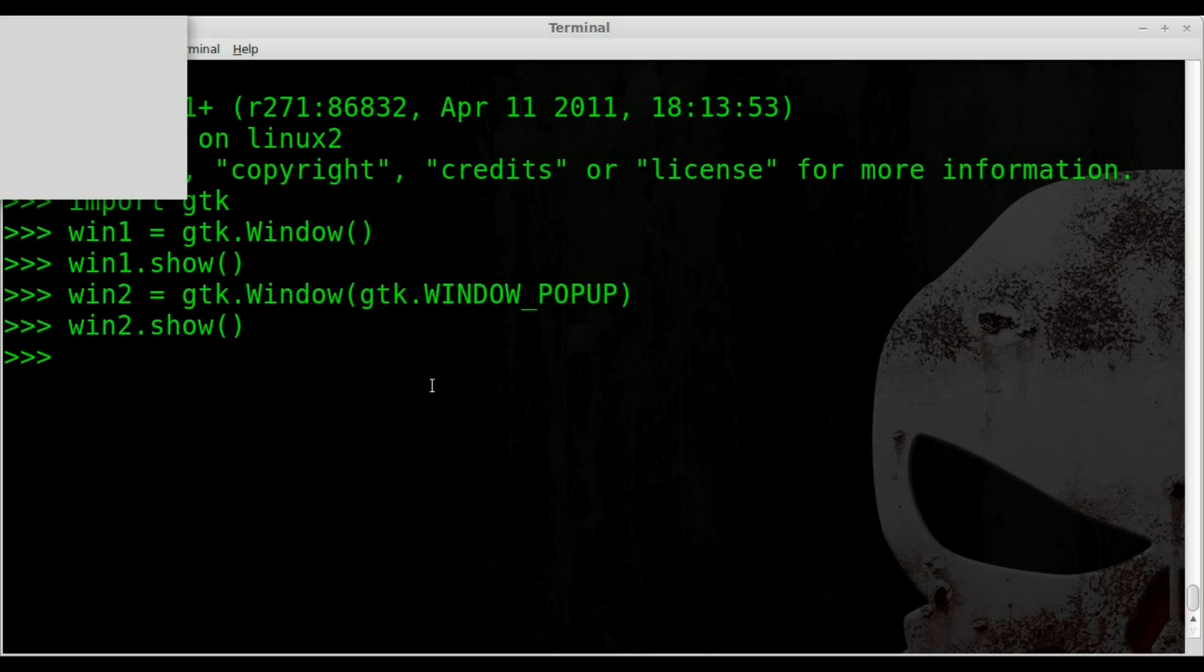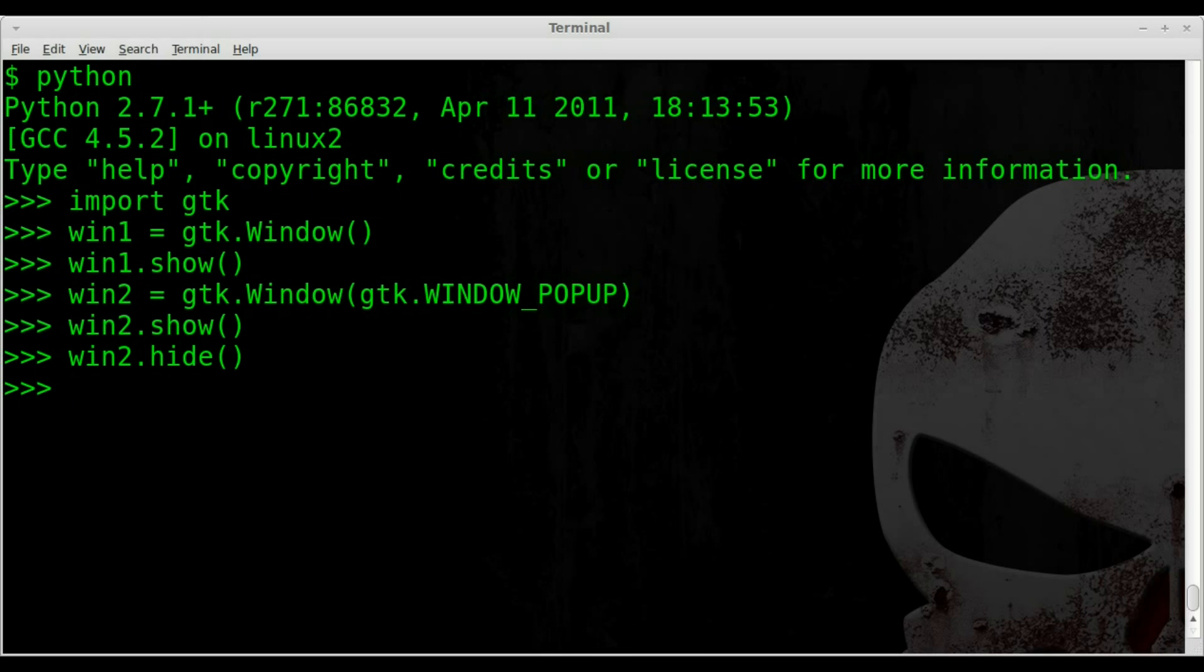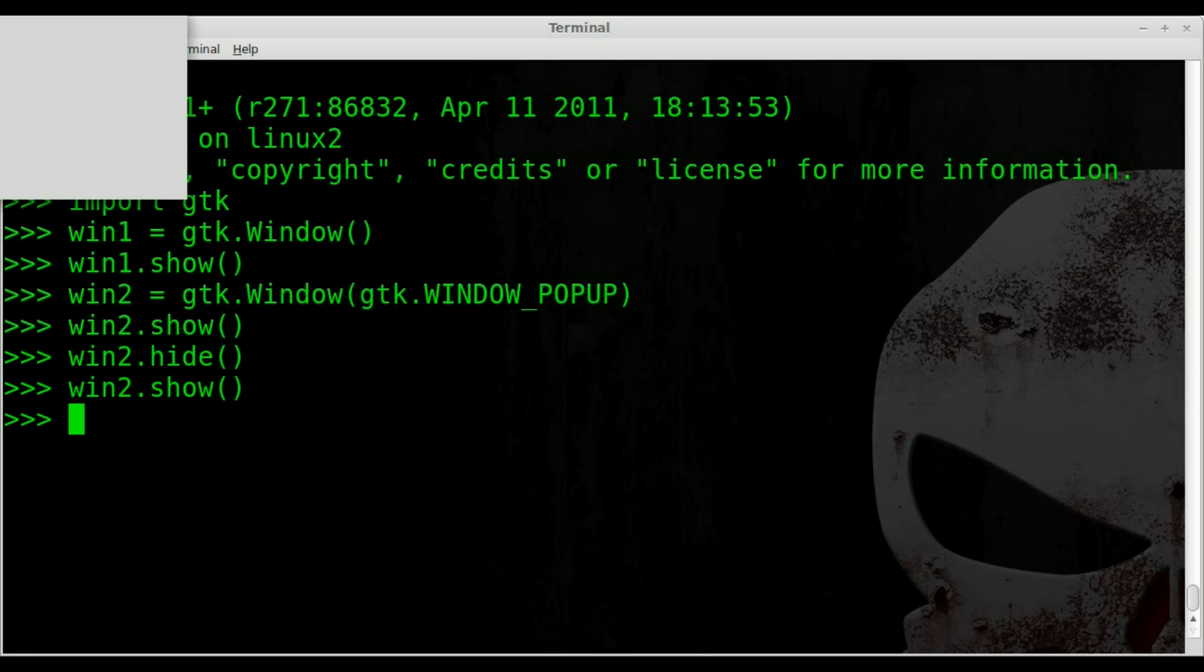So if we wanted to hide that, we can use our script. We can say win2.hide and it hides it. It still exists. It's just hidden. We can show it again.